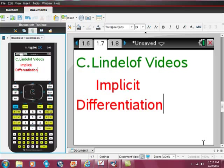C. Lindelof, a quick video on implicit differentiation using your TI Inspire CAS calculator. I'm going to just go through how to do this really quickly.